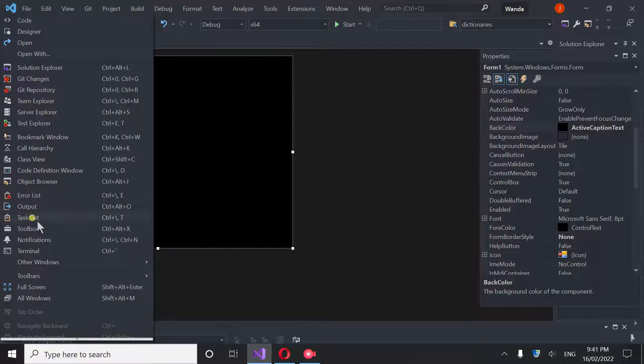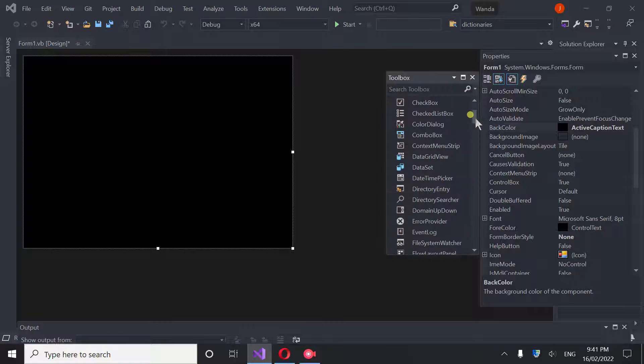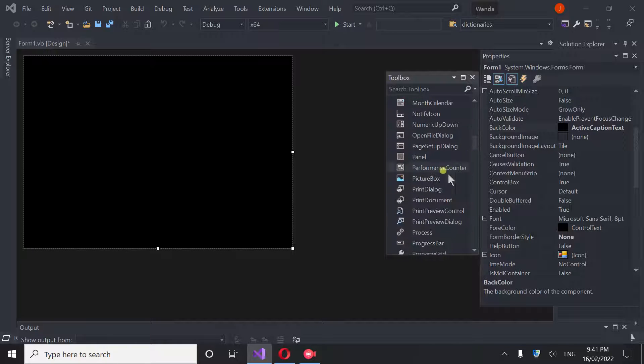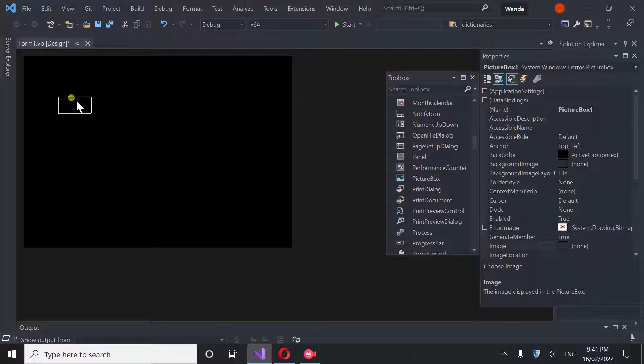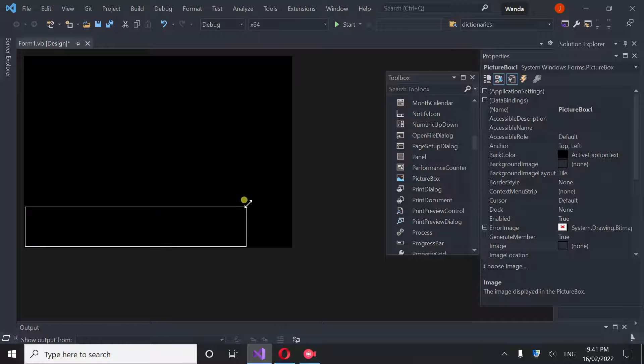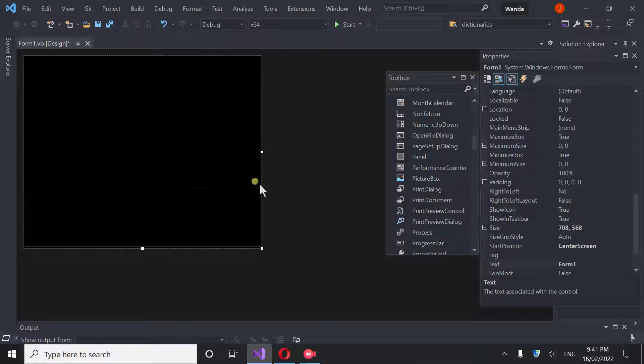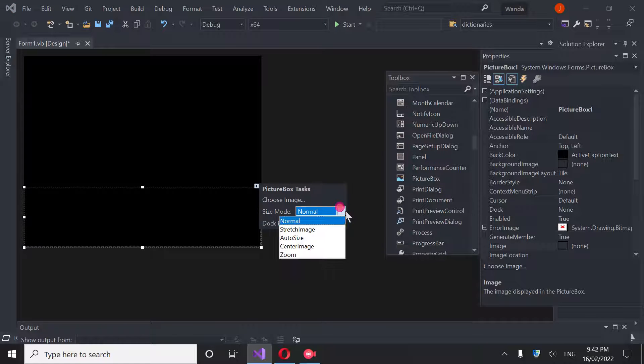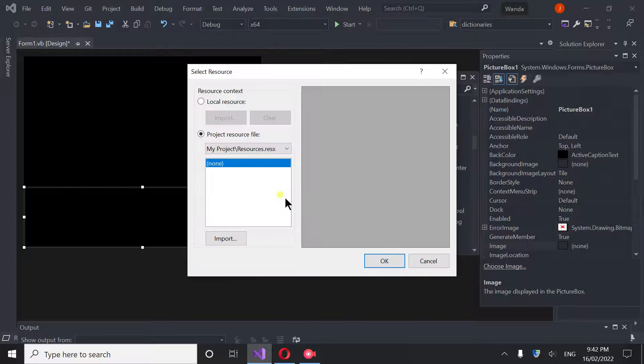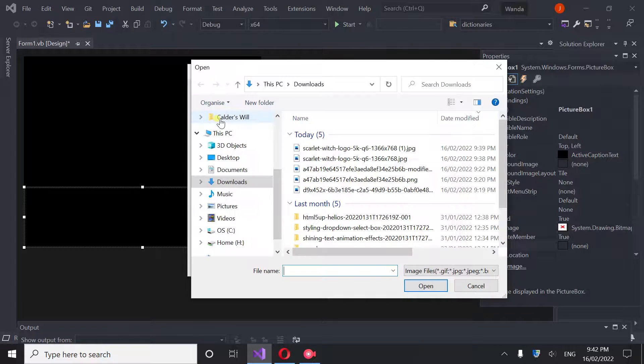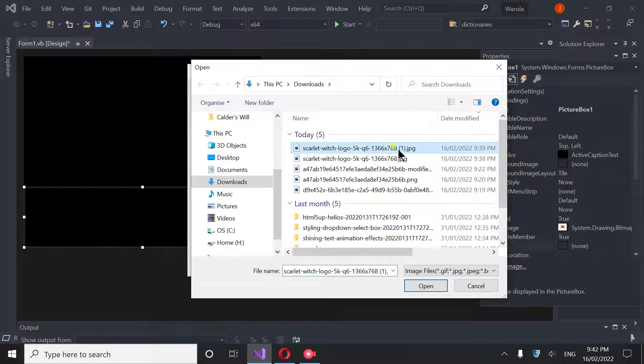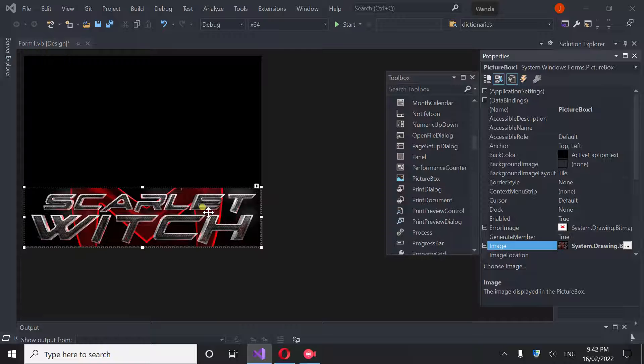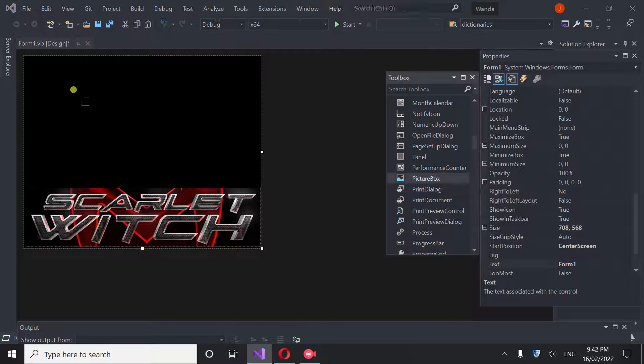We're going to go ahead and get ourselves a picture box. We're going to drop one in here. This one will be for our logo. Drop it right here. This is a little wider than it needs to be, so now go ahead and bring that in. Then you go ahead and click on this little arrow up here and you're going to tell this to Stretched Image. Go here, go to Local, go to Import. I have my logo here that's cropped. I can tell because it has the number one there. Hit Okay, and as you can see, that's all set to go.